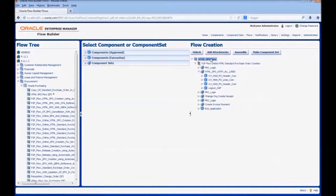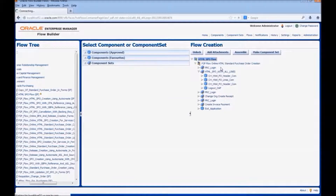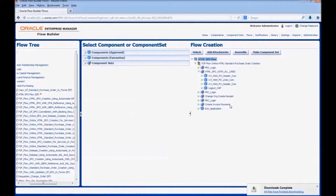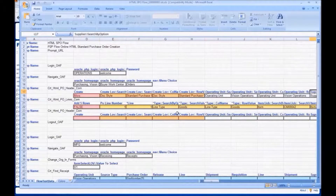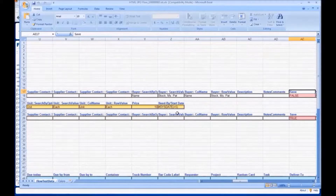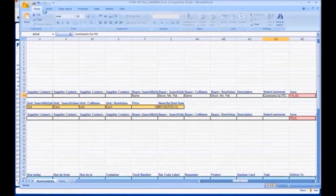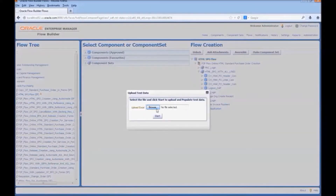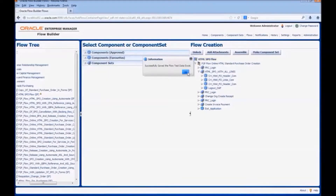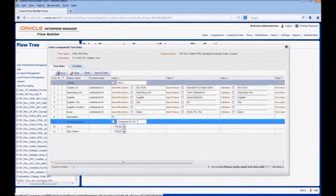Let us have a look at the test data Excel. This is the component which we have customized. We can see that a new field is added here — Notes, Comments. Let us provide data for it. Save the file and upload the new test data Excel. Let us have a look at the test data for the component. We can see that the test data is updated for the new field.